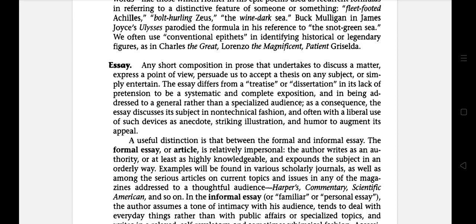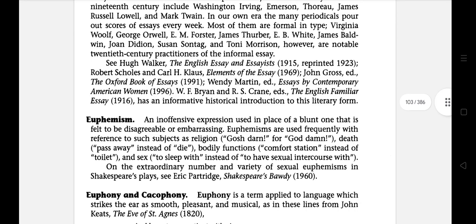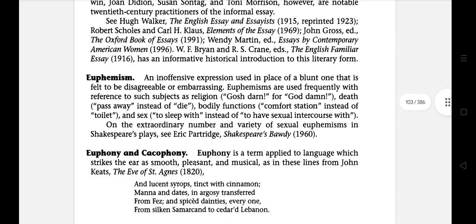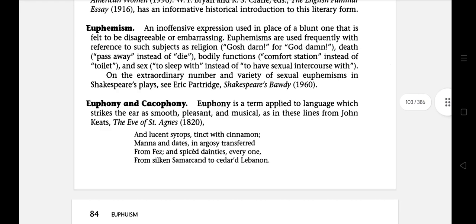The next literary term is euphemism — an inoffensive expression used in place of a blunt one that is felt to be disagreeable or embarrassing.